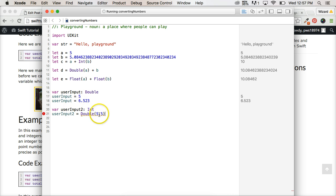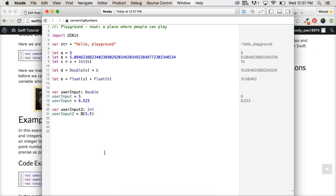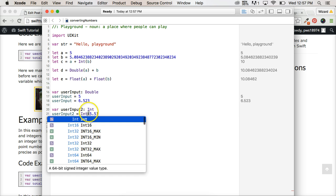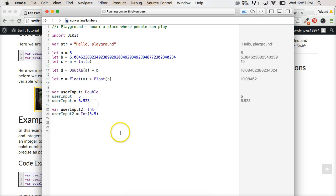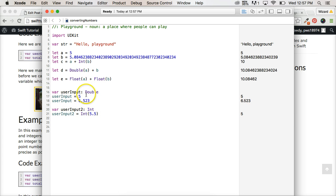we now convert, oh, this should be int. Int, sorry, we're working with integers, I was looking up here. Now we convert this to an integer because we want an integer for user input 2 and now we got a 5.